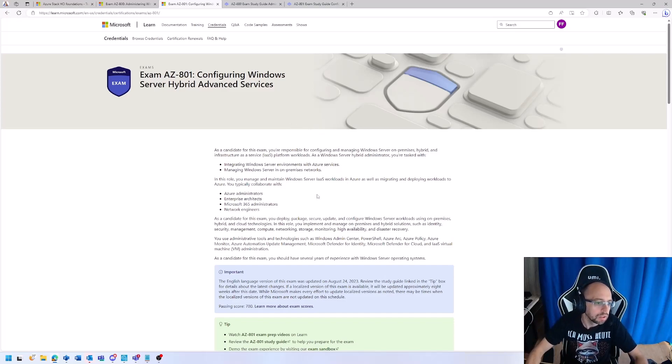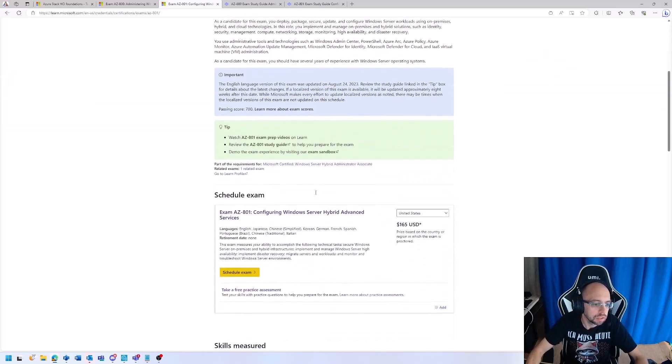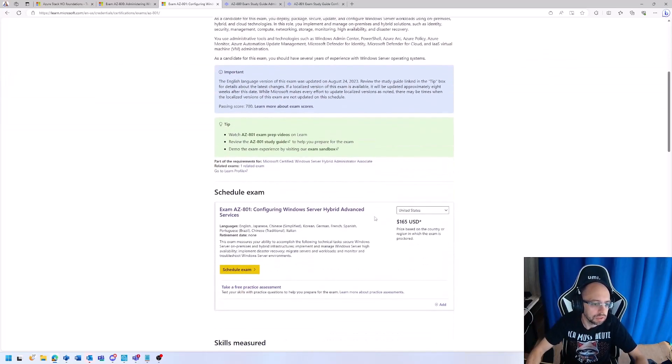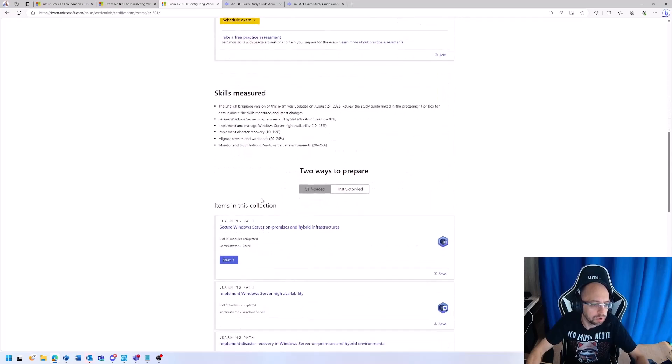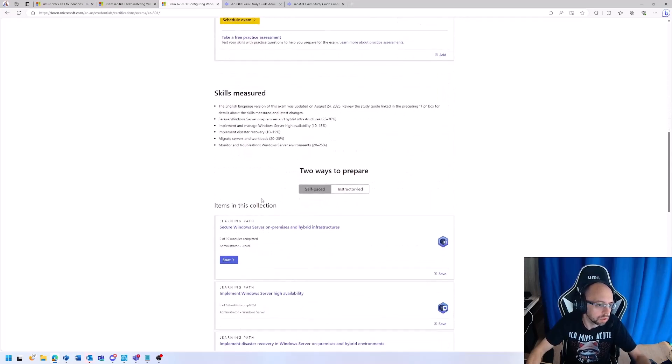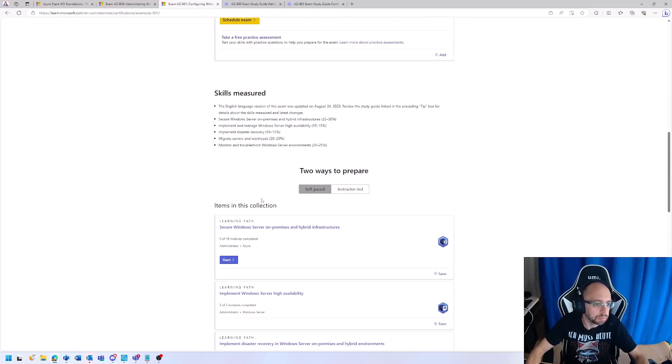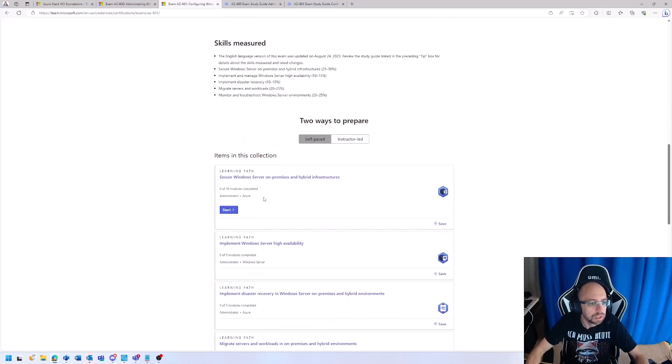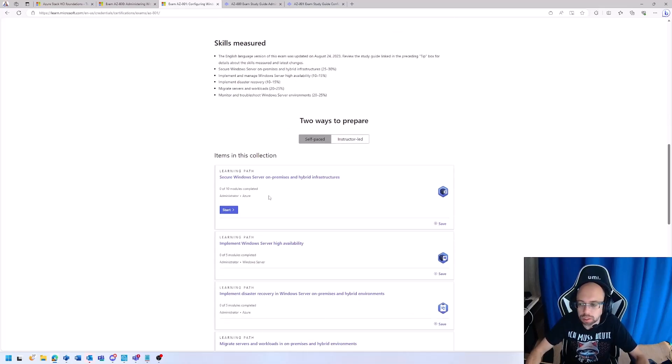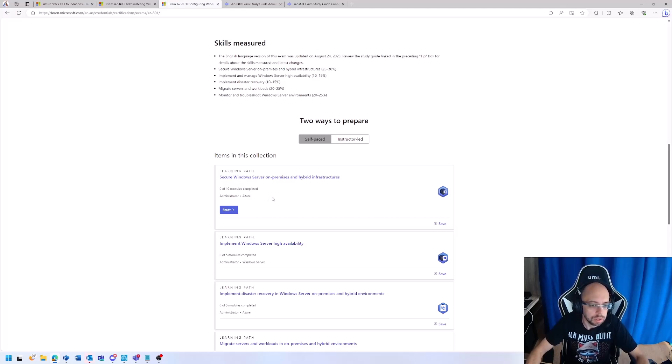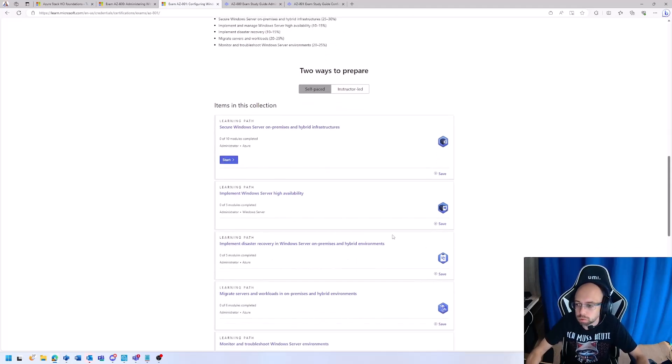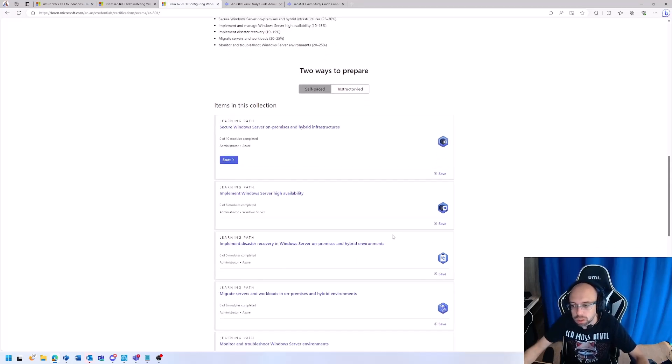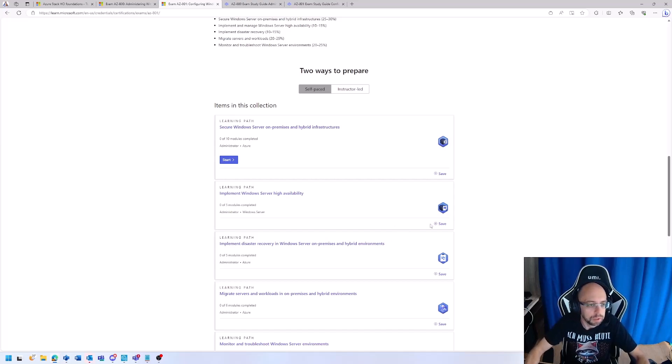Then you have the AZ-801 Advanced Services for Hybrid, which goes deeper into migration, monitoring, backup, disaster recovery—everything with Windows Server in mind running in a hybrid environment and also a bit of HCI. That's basically everything you will need workload-related and getting your environment up and running.